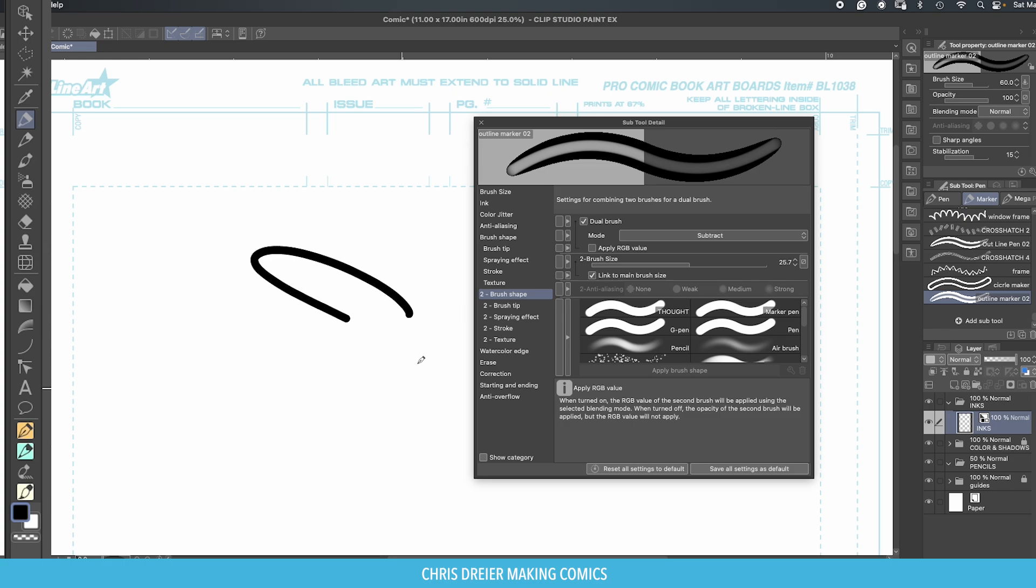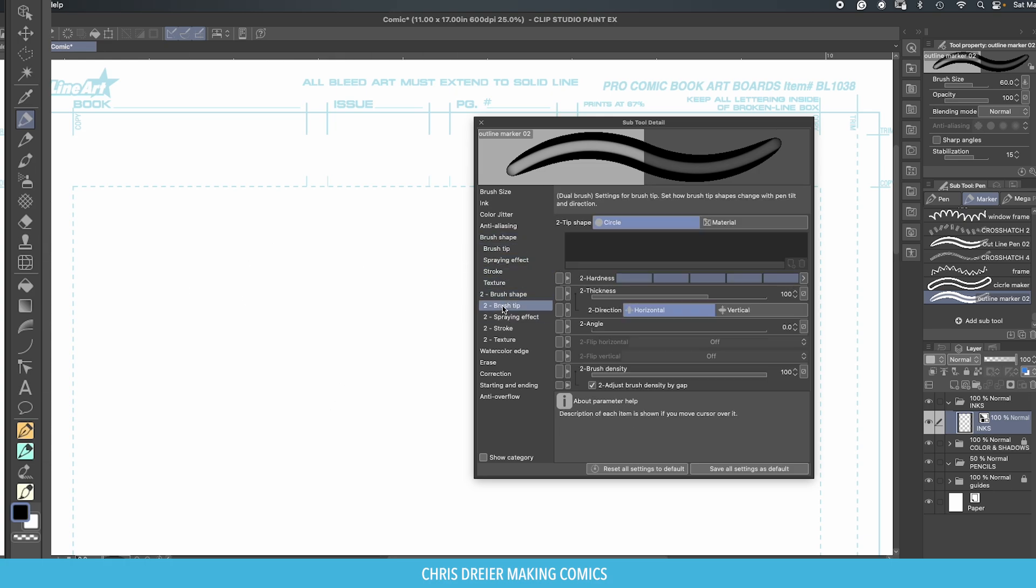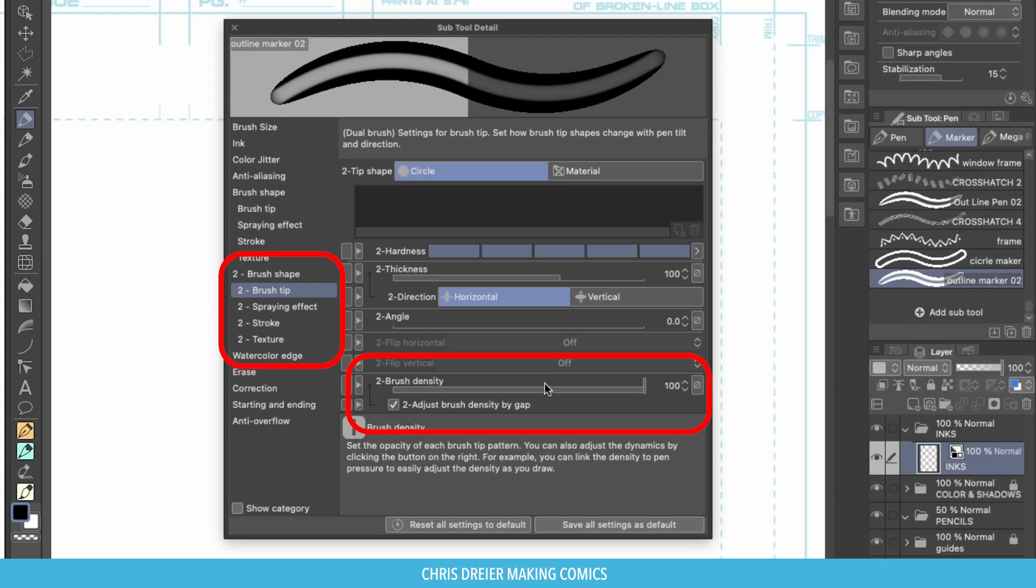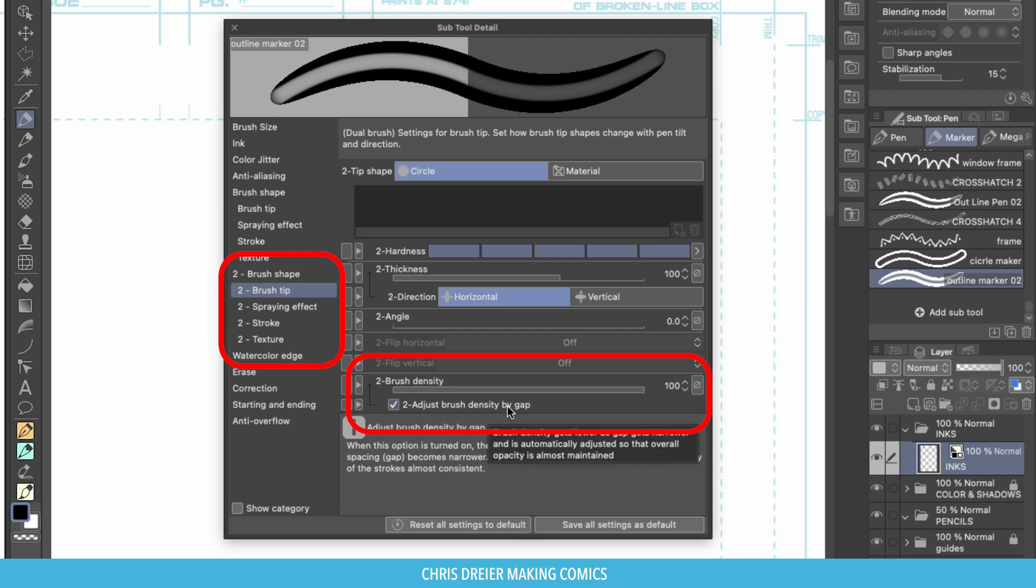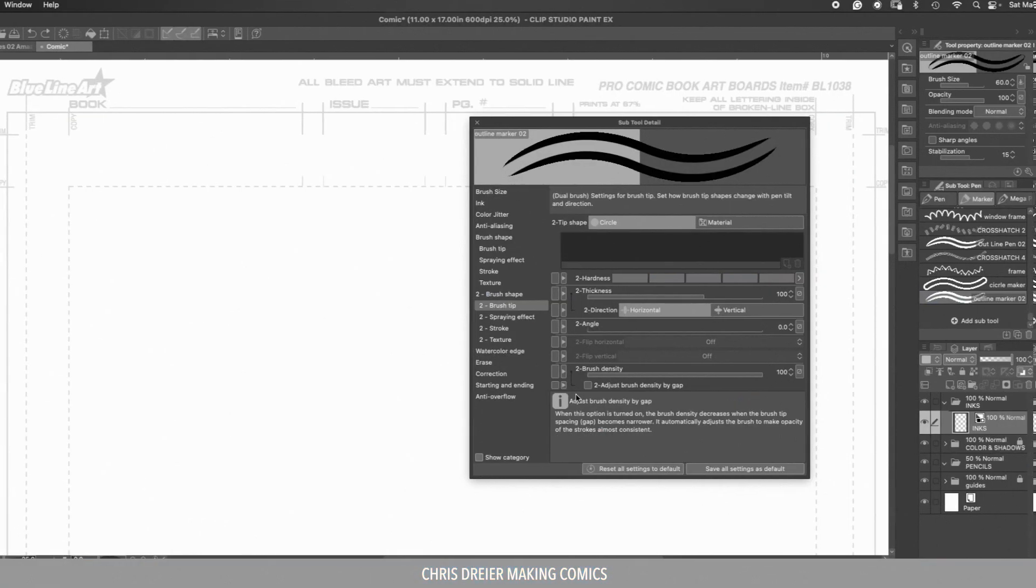Let's see how it looks. Don't see anything yet. What's going on? Well, dot and brush tip, the density, adjust brush density by gap. Turn that off.